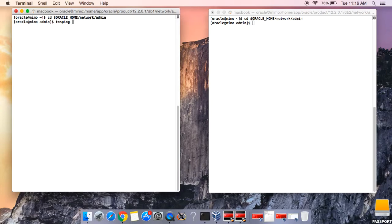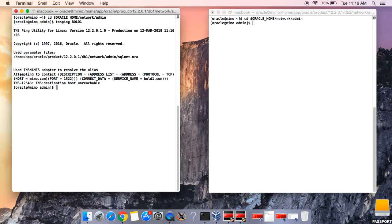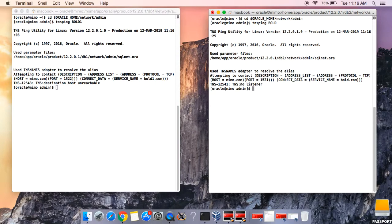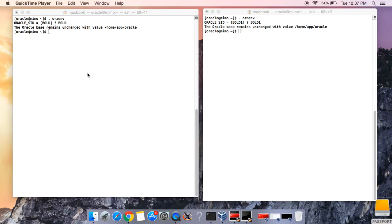Now let's TNS ping. This is for board — let's TNS ping board one and see what happens. Then TNS ping board from the other side. We still get no listener. Now let's start the listener.